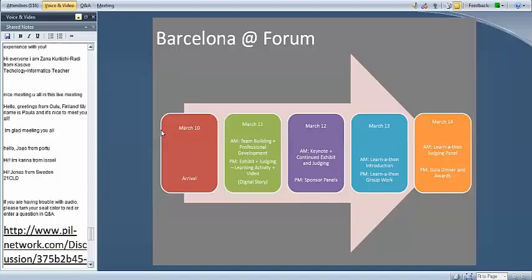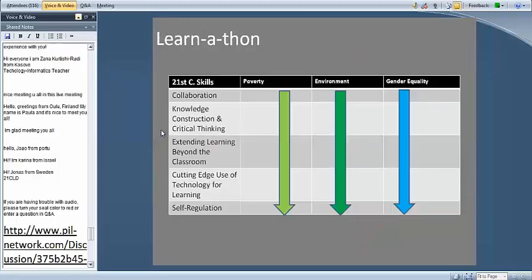We'll be doing some team building in the morning, some professional development, and some 21CLD learning design refreshers. Then in the afternoon of the 11th and on the 12th, you'll be exhibiting and being judged. What's new this year is our learn-a-thon, which will happen March 13th and 14th. This is quite new and very exciting — it comes in response to prior forums.